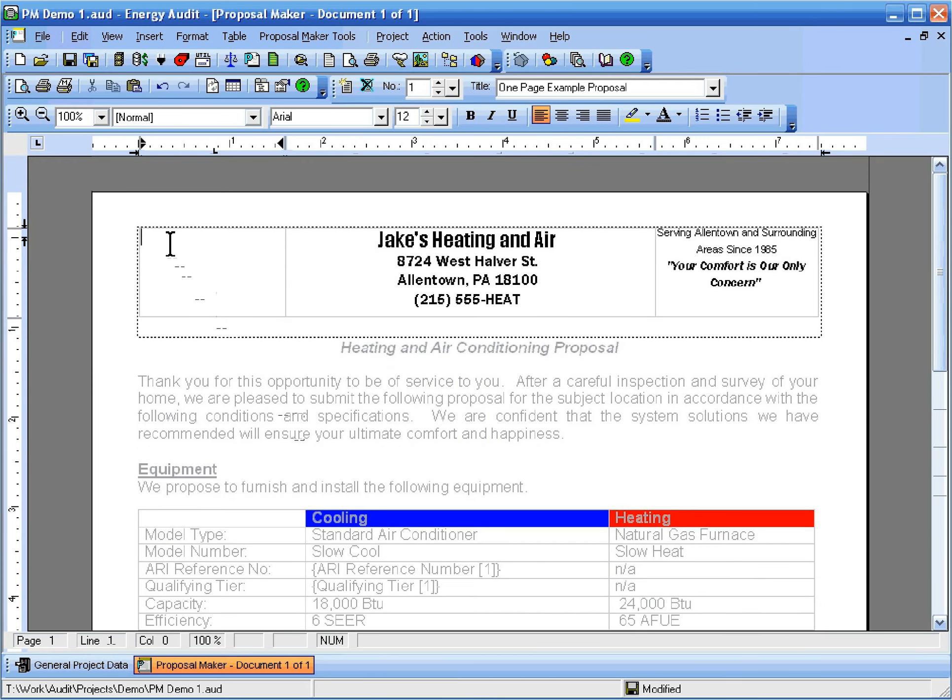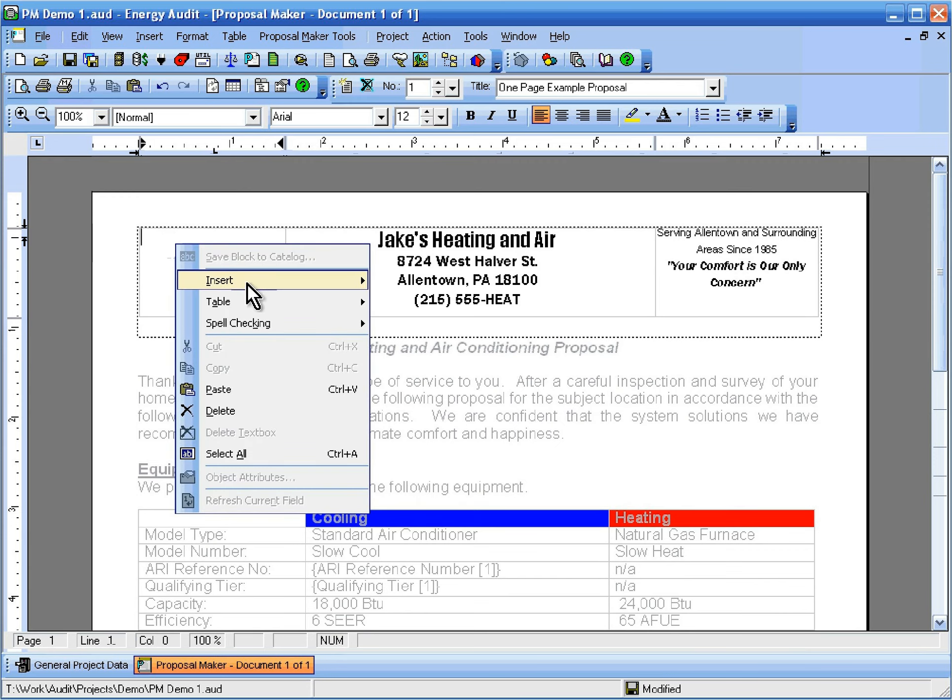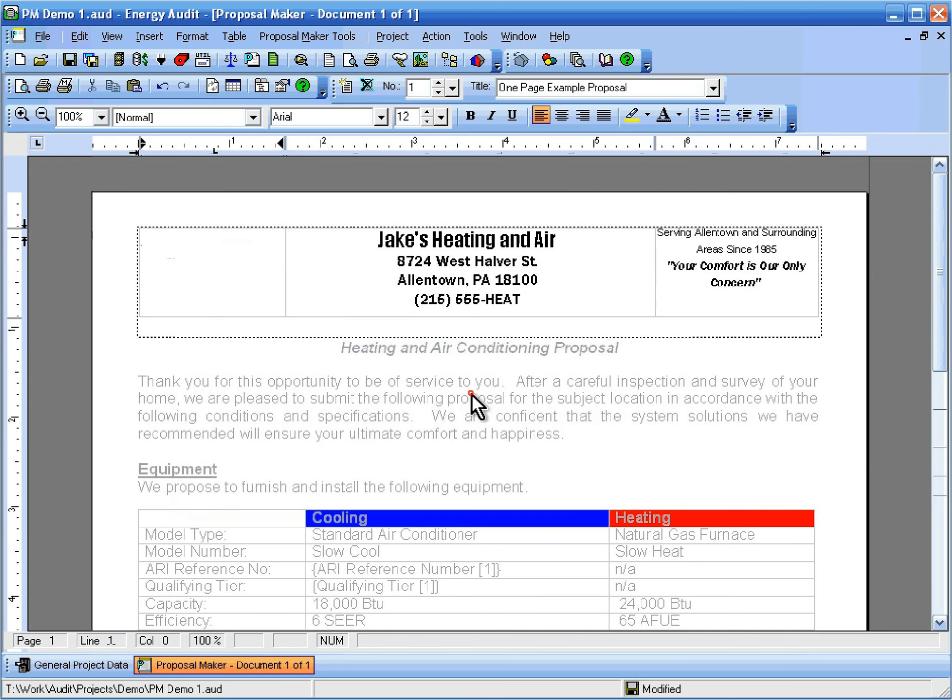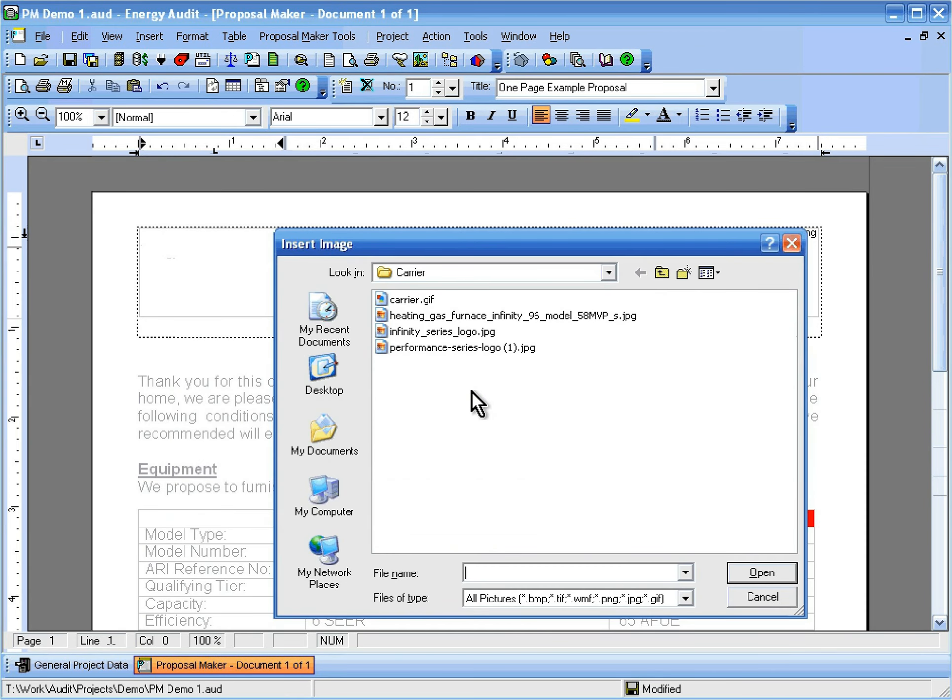Now right-click in that same spot and click Insert and then Picture. Now we just double-click on the logo that we want.